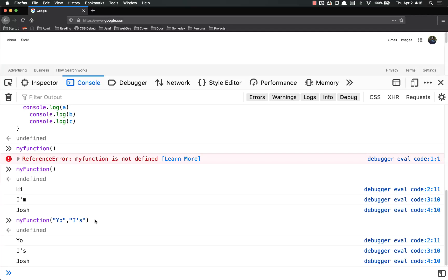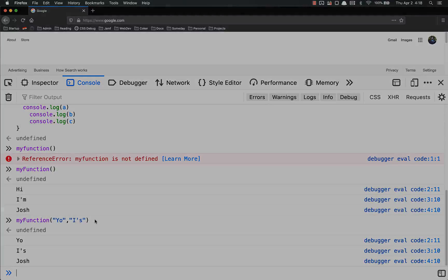And that's the basics of functions with parameters, or inputs, or arguments. The official term is parameters, but you'll hear me call all three. If you have any questions, let me know — I'll be happy to help. Thanks.